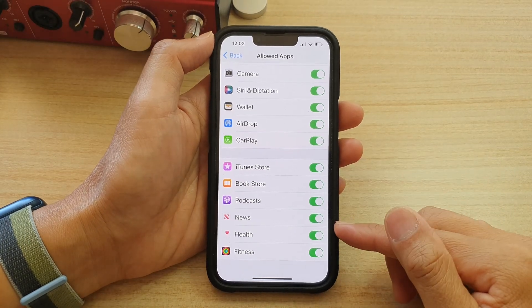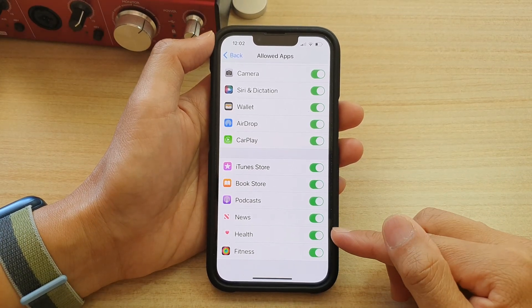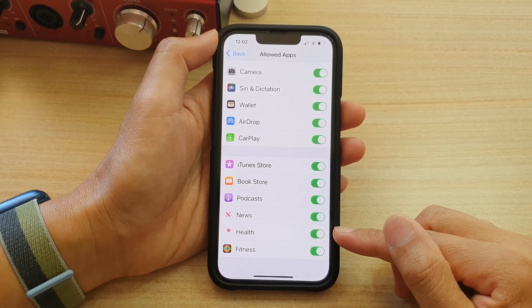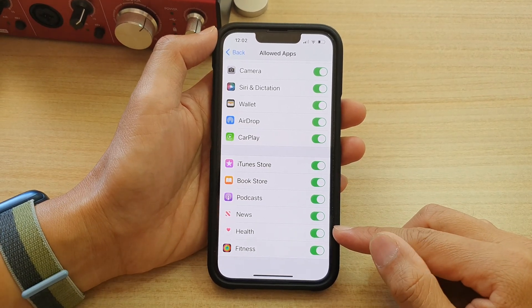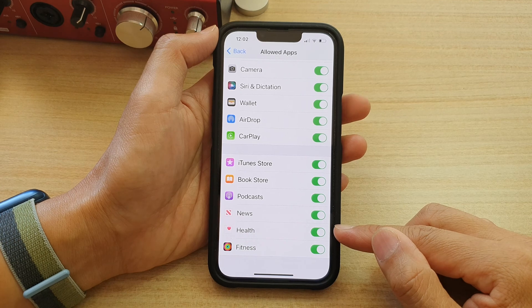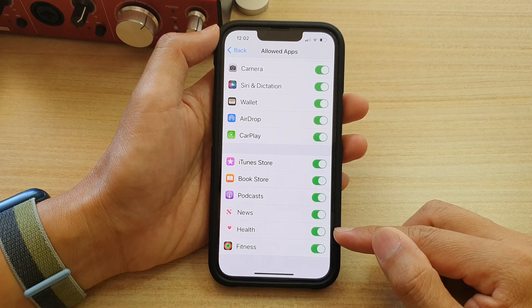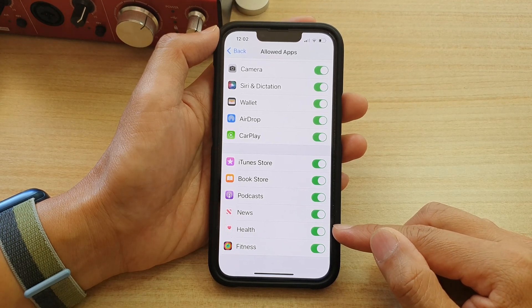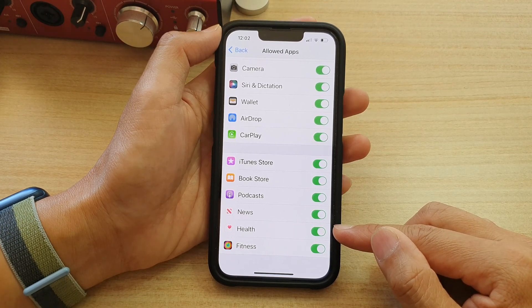Guys, in this video, we're going to take a look at how you can enable or disable the health app on the iPhone 13 series.